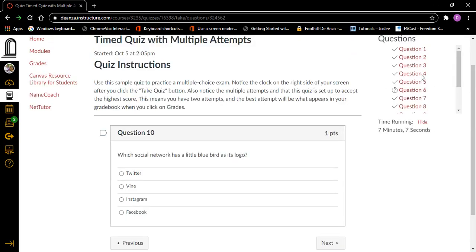Question ten, heading level two, one point. Which social network has a little blue bird as its logo? Twitter, Vine, Instagram, Facebook — all radio buttons not checked. Well, I think it's Twitter. I'm going to arrow up to Twitter and press Space on it. And I'm going to do next.